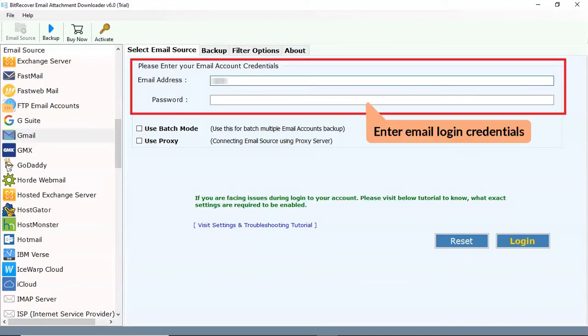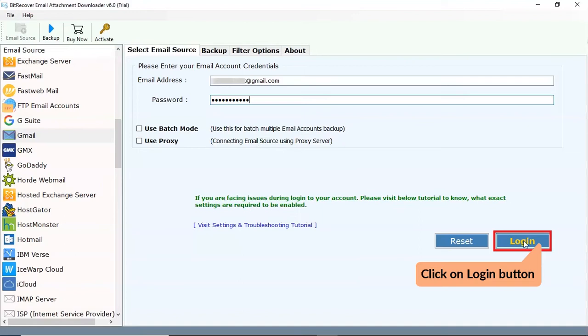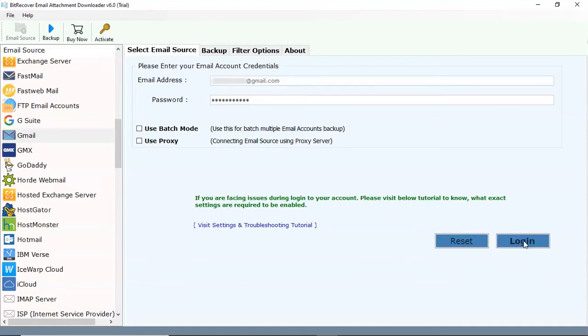Next, enter the email account credentials - email address and password. After that, tap on the login button.